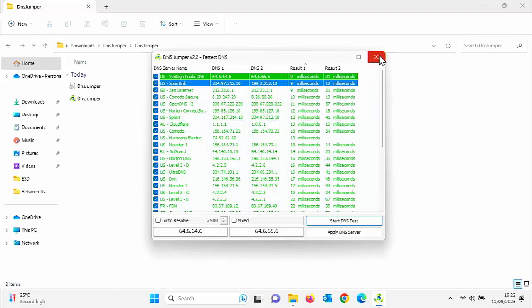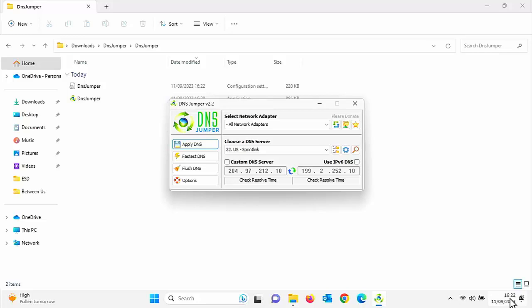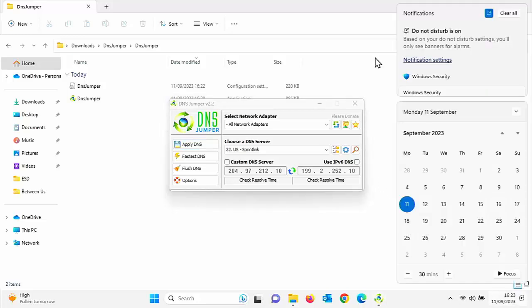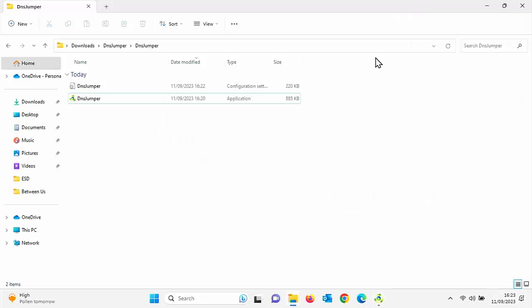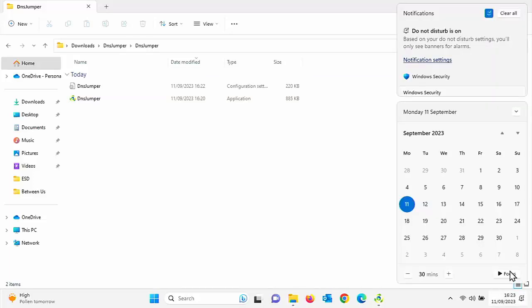So I just left click on it and then click on apply DNS. And there we go. Let's just close this down. And that should have now connected to US sprint link. But I'm just going to click on apply DNS just to make sure it's applied.